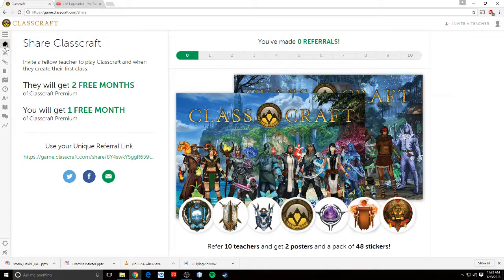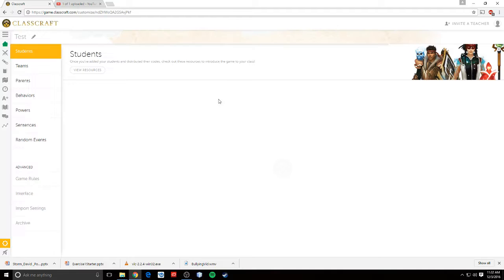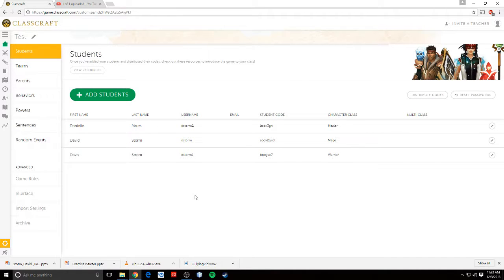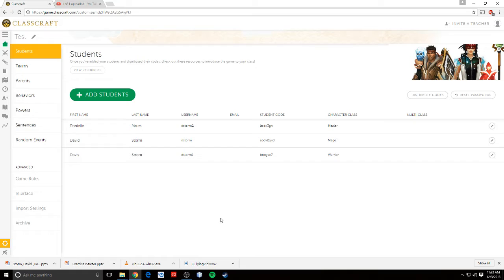By sharing Classcraft, you can make referrals. That's pretty much it for settings. There's really not much else to talk about in this category. In the next video, I'm going to show you how to set up class content, so that you can put lessons and things like that into Classcraft, if that's something that you want to do. Alright, thanks for watching.